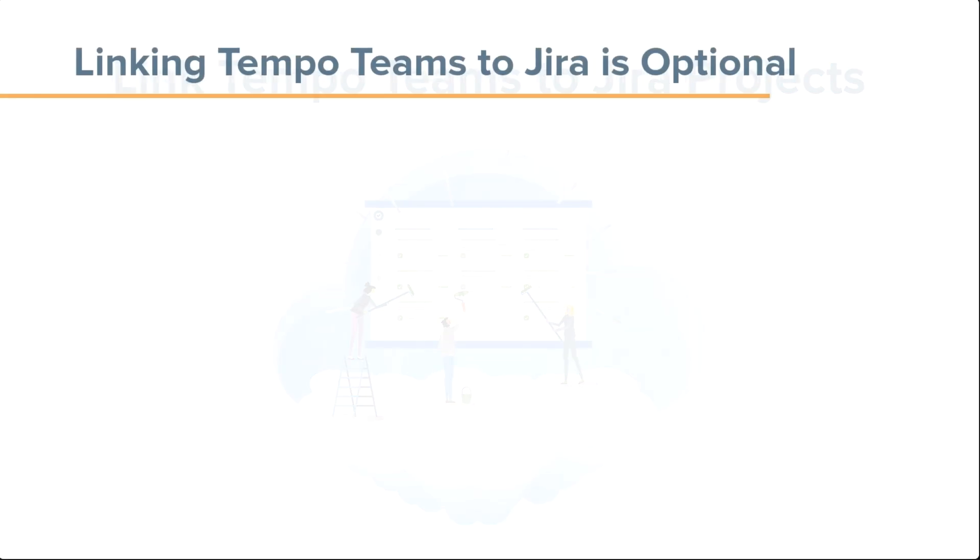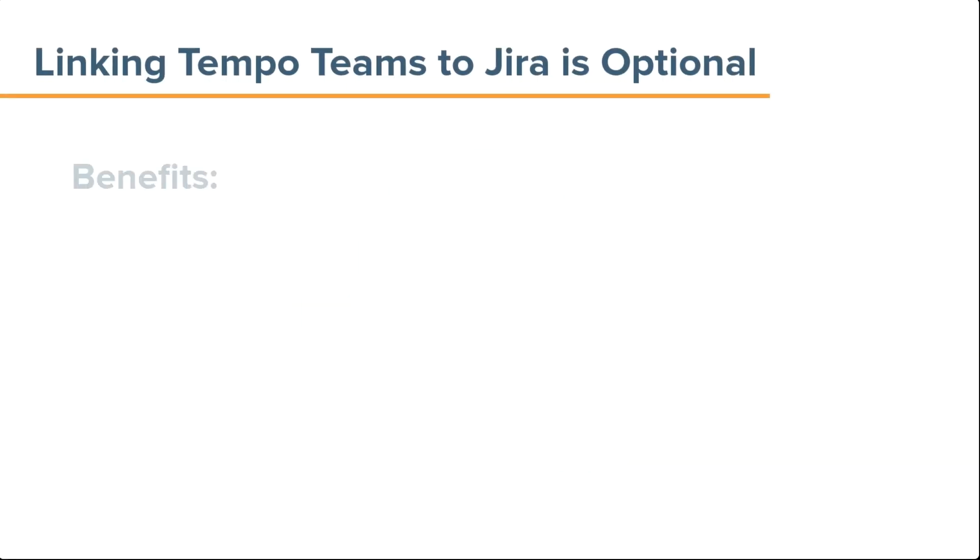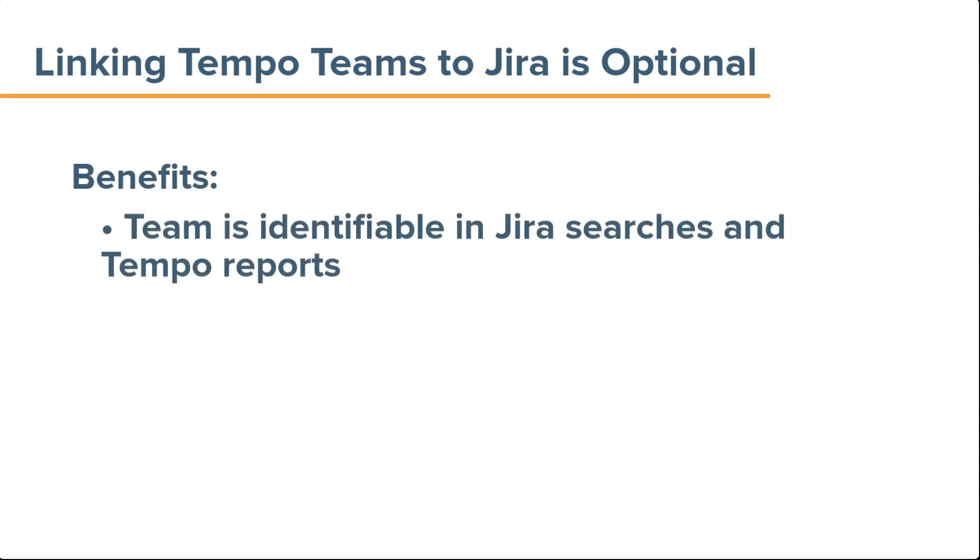While this step isn't required for your team to be able to plan or log time, it does make your team identifiable when running JIRA searches and when generating Tempo reports later on.